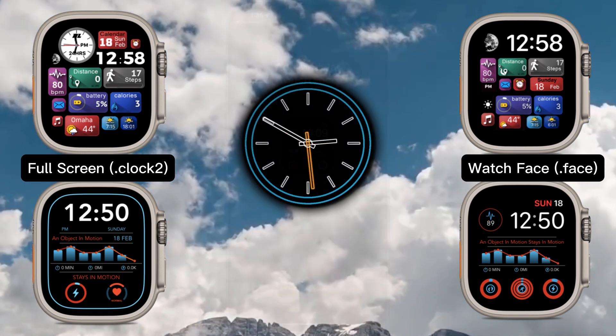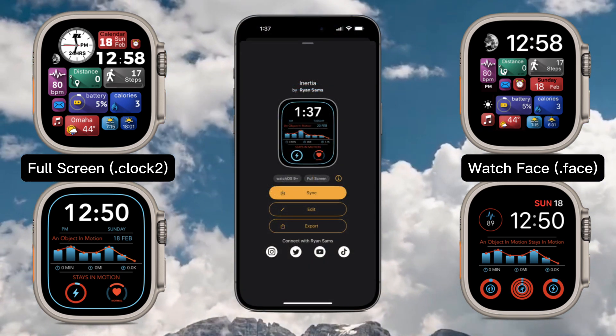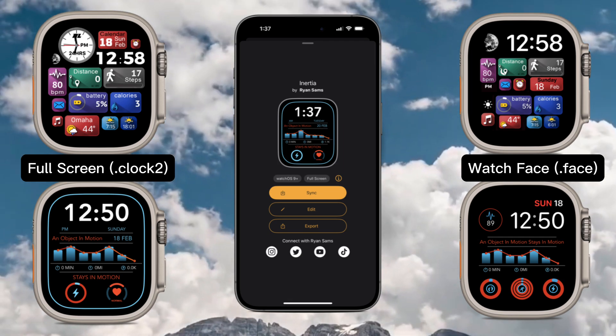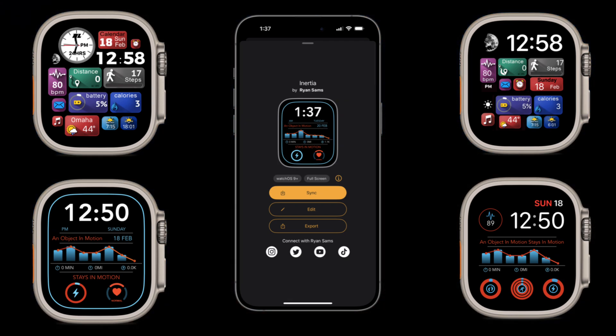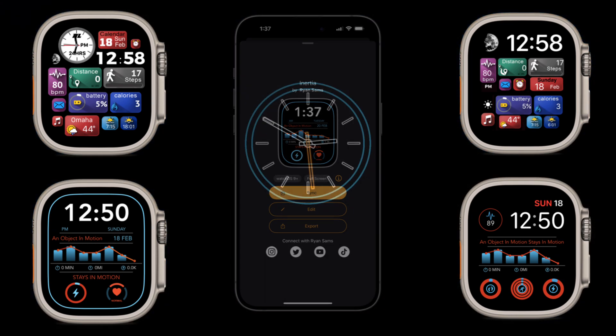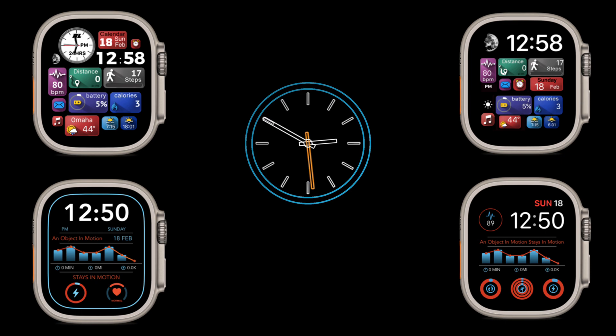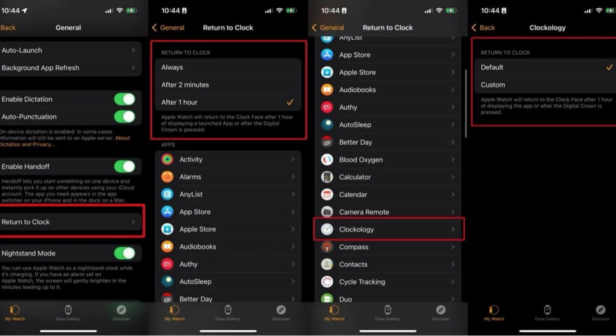The Clock 2 file type will sync a fullscreen face directly to the watch when the app is open, and will only be displayed when the app is open on your watch. Remember to check your settings to ensure the app is set to stay open.